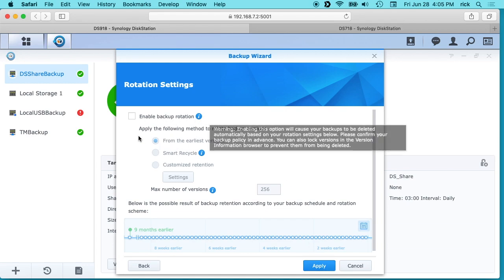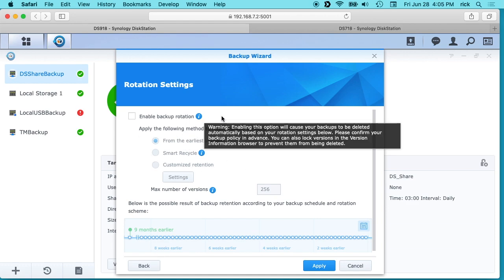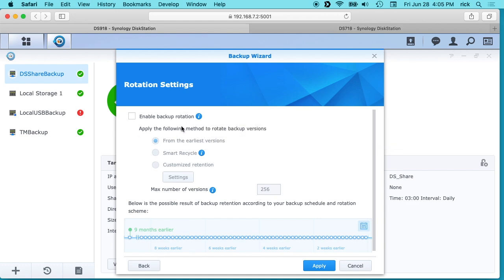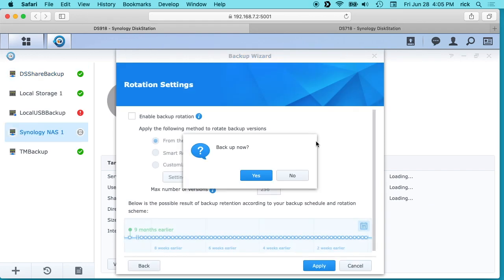But I don't want to do that for mine, but you may want to depending on what kind of backup you're doing. So we'll hit apply here. And it says do we want to backup now and I'll just say yes.